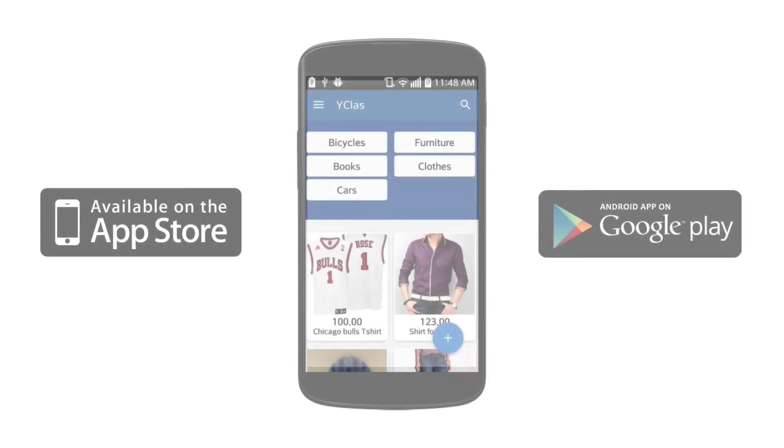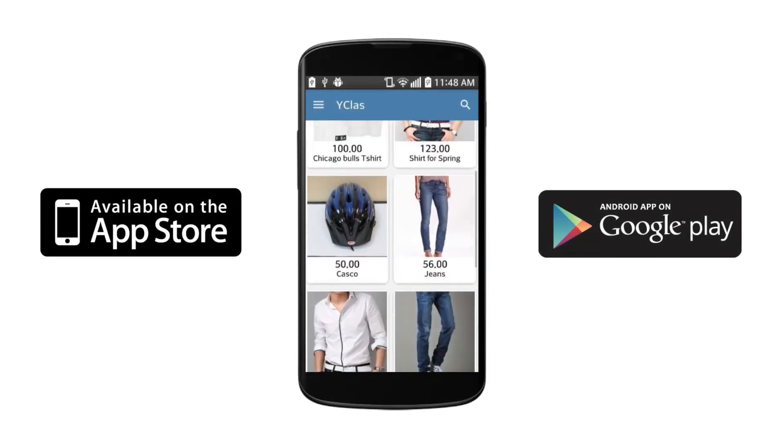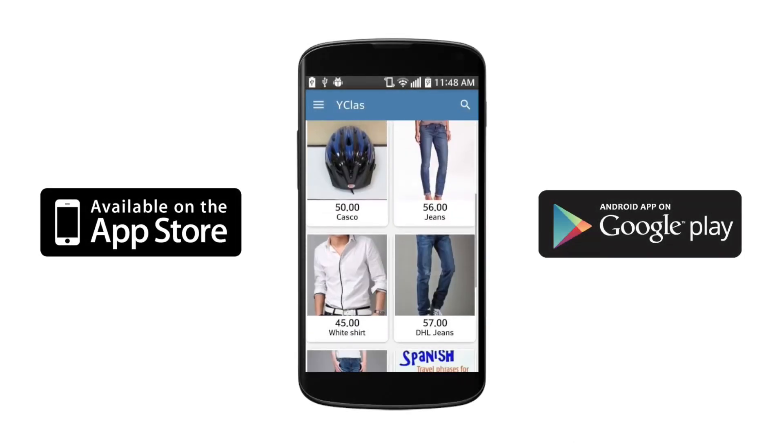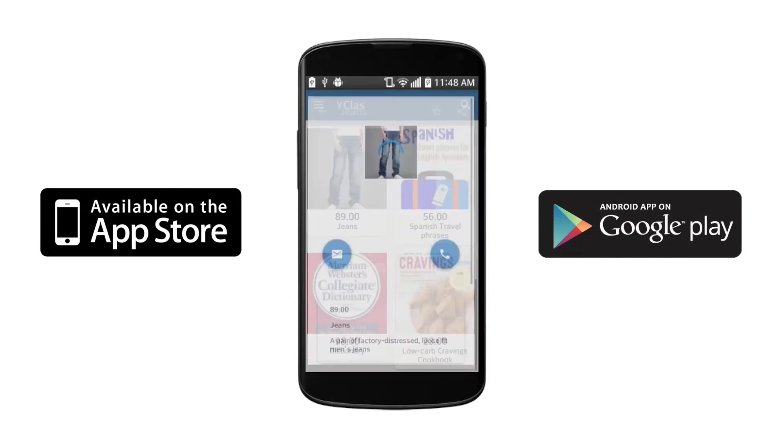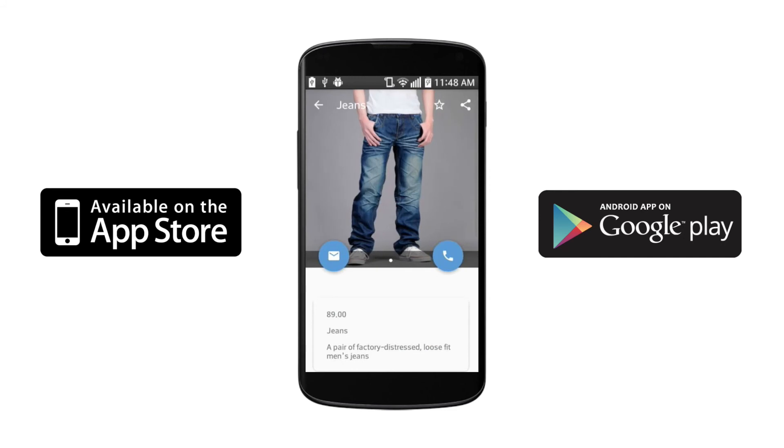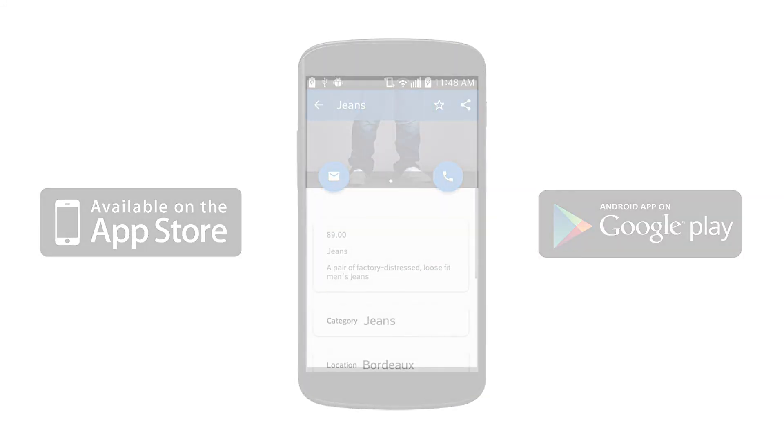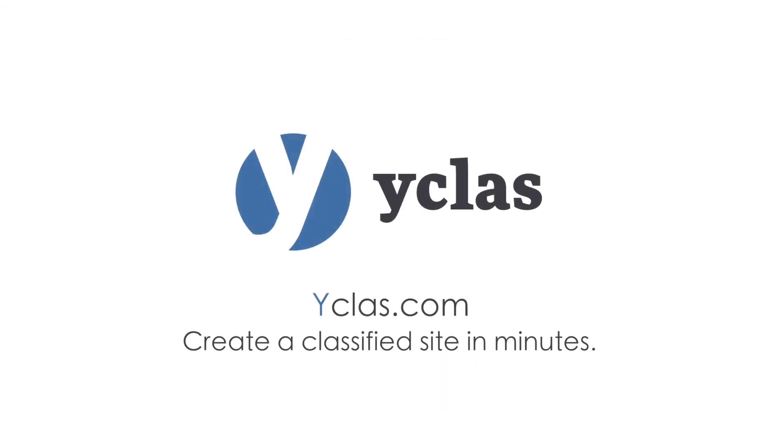And with Y-Class, you don't have to make any changes to your website or coding if you need to make your site into a mobile app. Thanks for your time, and sign up today to create your classified site in minutes!